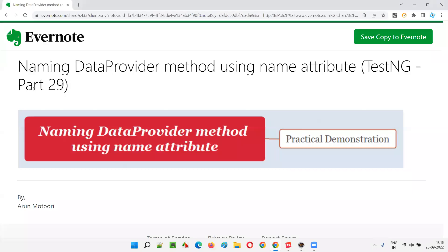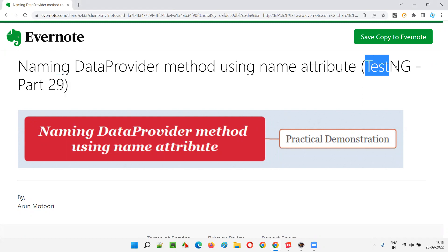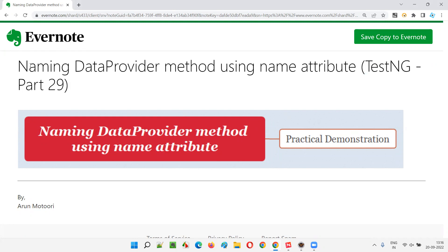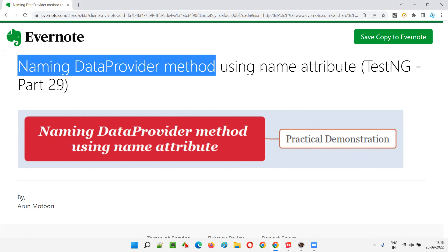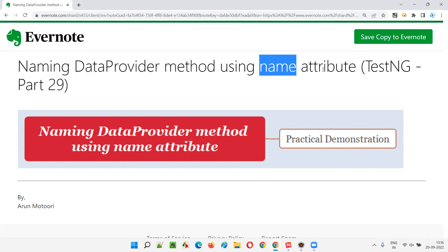Hello all. Welcome to part 29 of the TestNG training series. In this session, I'm going to explain and practically demonstrate how to name a data provider method using the name attribute. So let's get started.